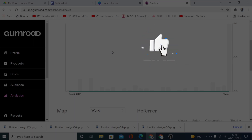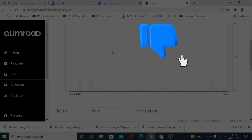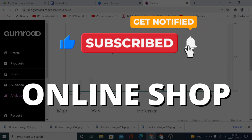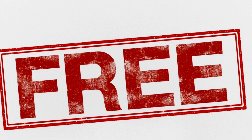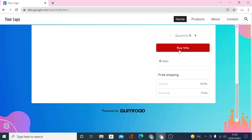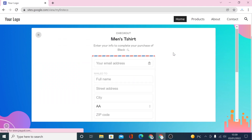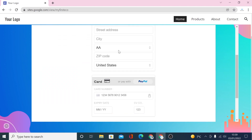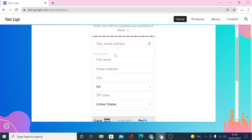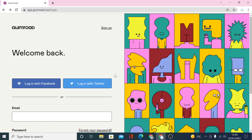Hello guys, welcome back to Merit Mastery Tutorial. In this video I will show you how to create an online shop using Google Sites and Gongro for free, so that your customers will have the option to check out using PayPal or credit card payment without having to leave your Google Sites store. For the best tips, make sure you watch this video until the very end without skipping any steps.